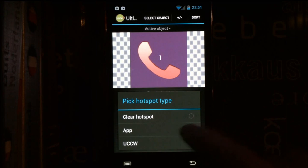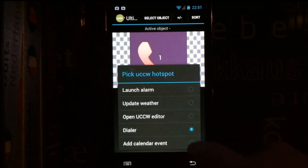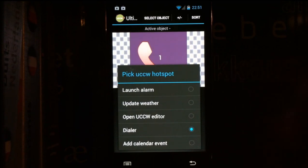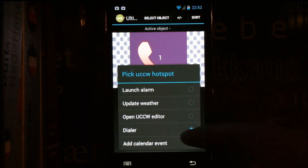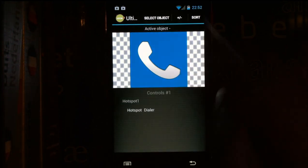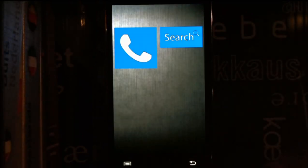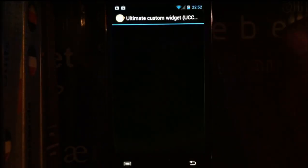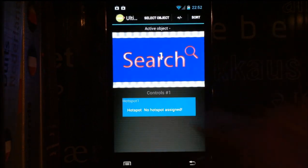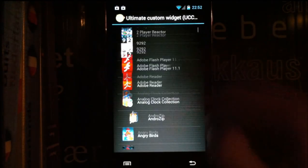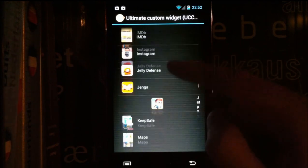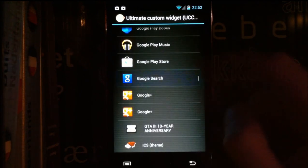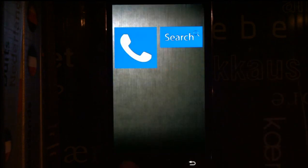You can just press down here and then you can choose from any app you have installed on your phone or UCCW actions. The dialer and launch alarm actions are here, so remember that. Choose dialer and then just press back on your phone. I'm gonna show you the same for this one. You see all the apps installed. Google search, press back on my phone.